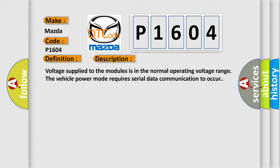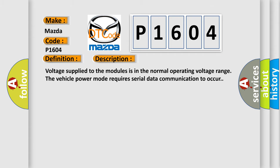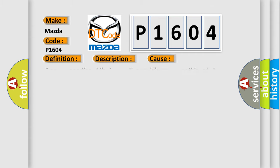This diagnostic error occurs most often in these cases: A poor connection at the inoperative module may cause this code to set. An improperly powered module may cause this code to set.